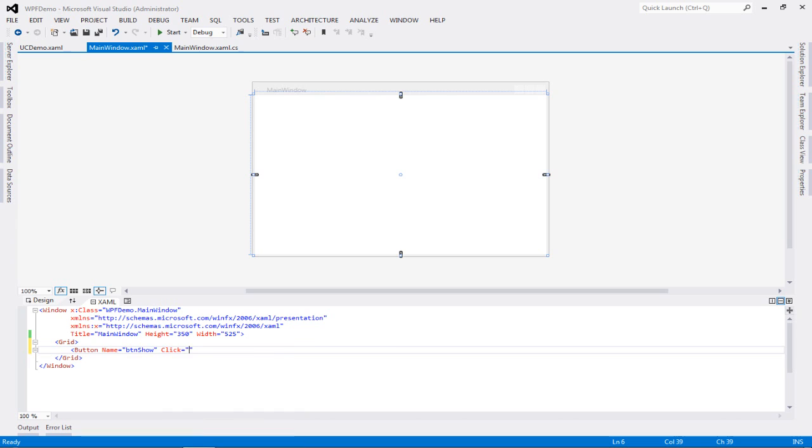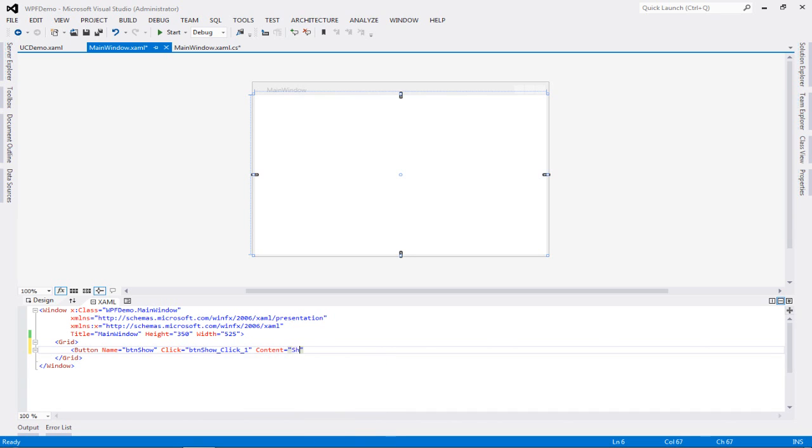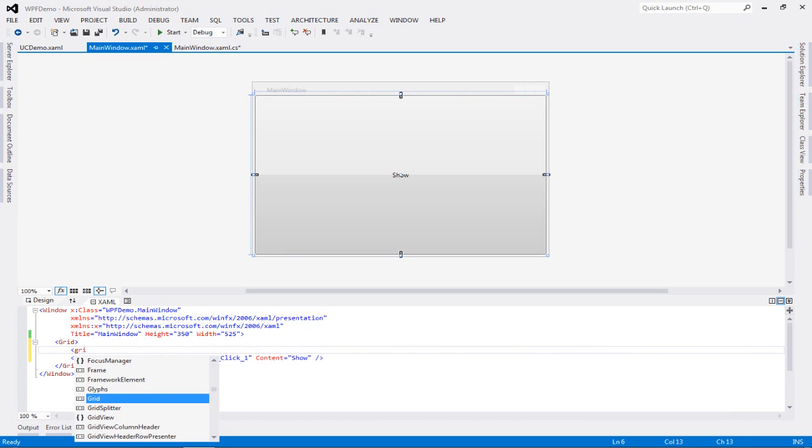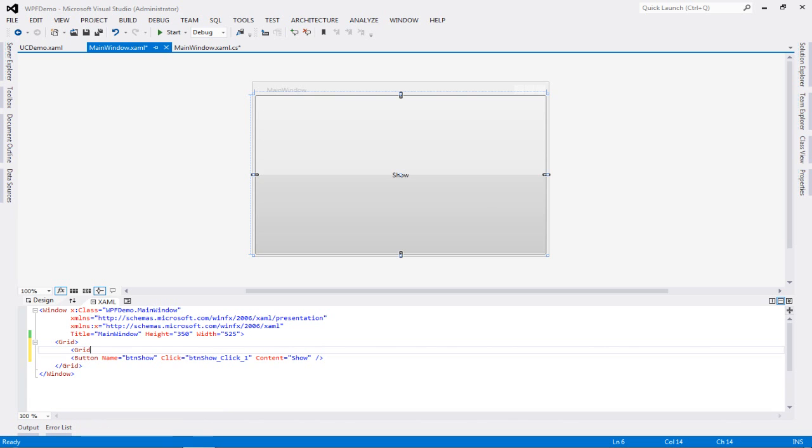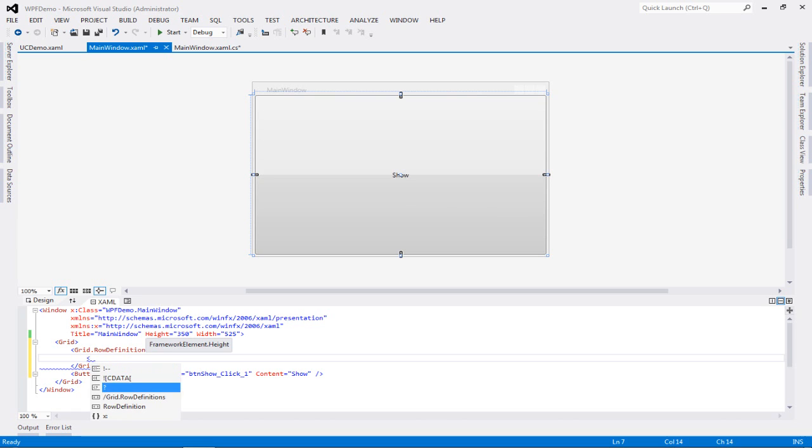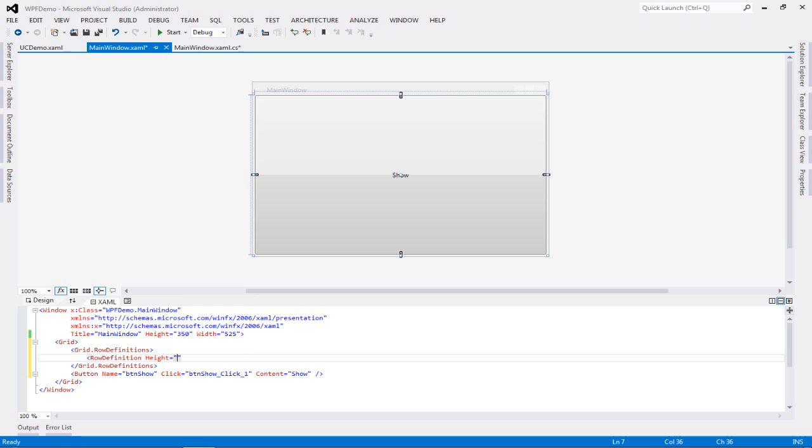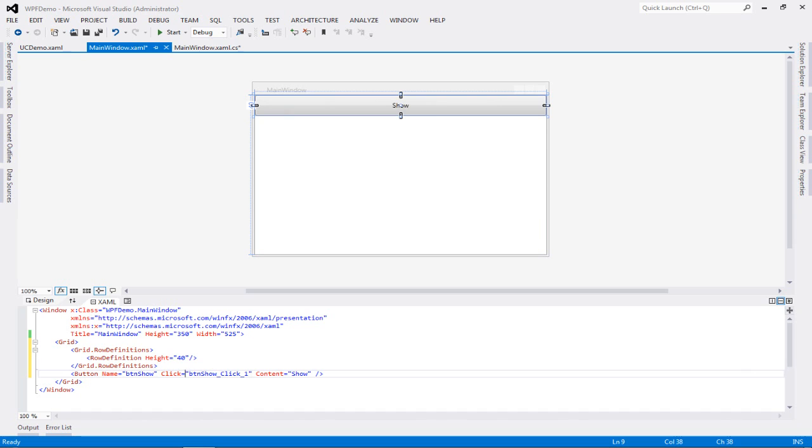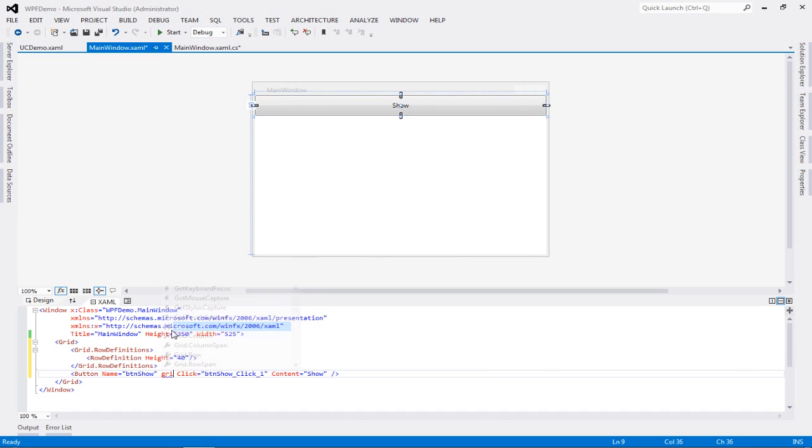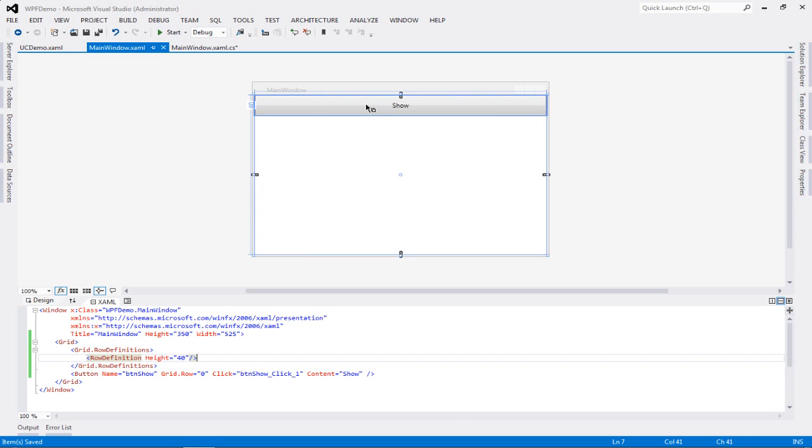So I'll just add a button. I'll give it a name, let's say BTN show, and then I'm going to give it a click event, render that particular click event auto-generated, and then I'm going to show content equals show. Now the entire page is the button, and as I have shown in my previous videos, it's because of my grid. So I'm going to go grid dot row definitions. Inside that, I am going to say row definition. I'm going to give it a height of say 40.